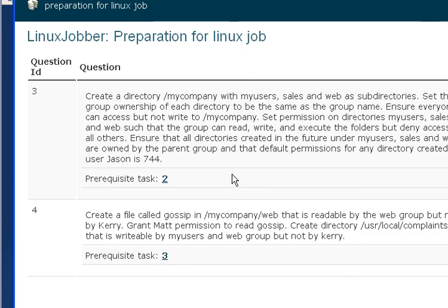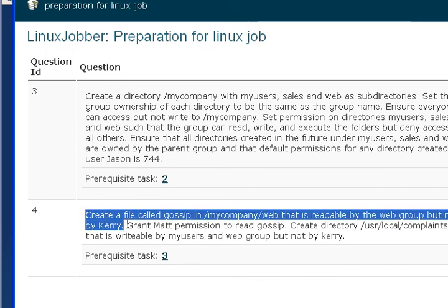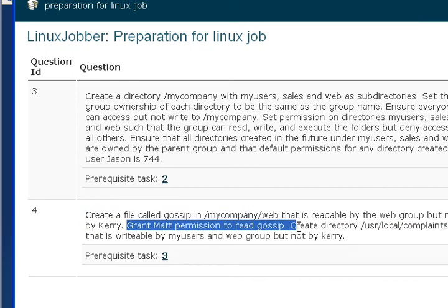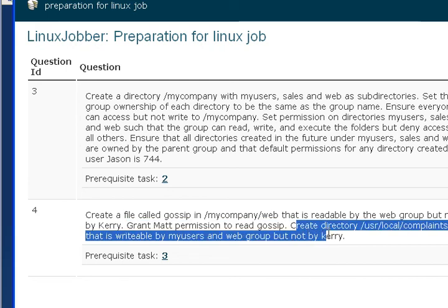We will be looking at question number 4 today, which says: create a file called gossip in mycompany/web. A question like this will probably give you about 7 points and is divided into 3 parts. Each part will probably give you about 2 points, making a total of 6, and you get about 1 point for doing the work.